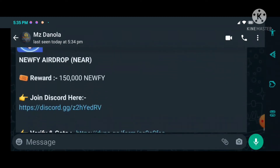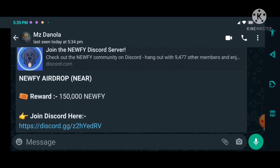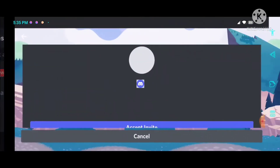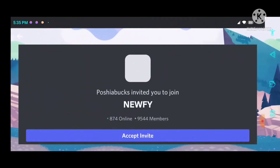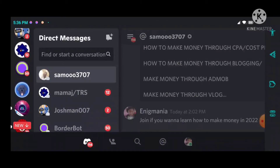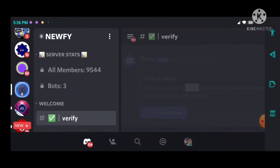What we're going to do is look for a link to join a Discord server for a project. This one is the New5 airdrop on the Near Protocol blockchain. Here is the link to join — I'm joining from the invite link. Good, I've accepted the invitation. Here is the server I just joined.